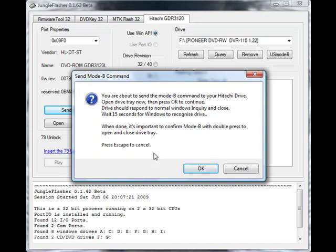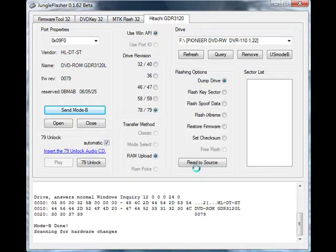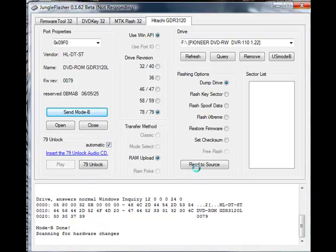So with the connectivity kit, I shall open the tray and then we'll click OK. The tray should automatically close, Mode B will be performed, and then Jungle Flasher will automatically scan for hardware changes to your PC.